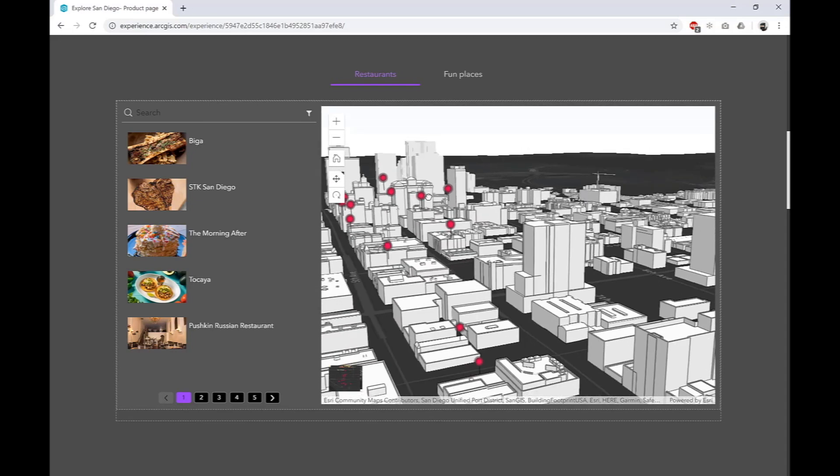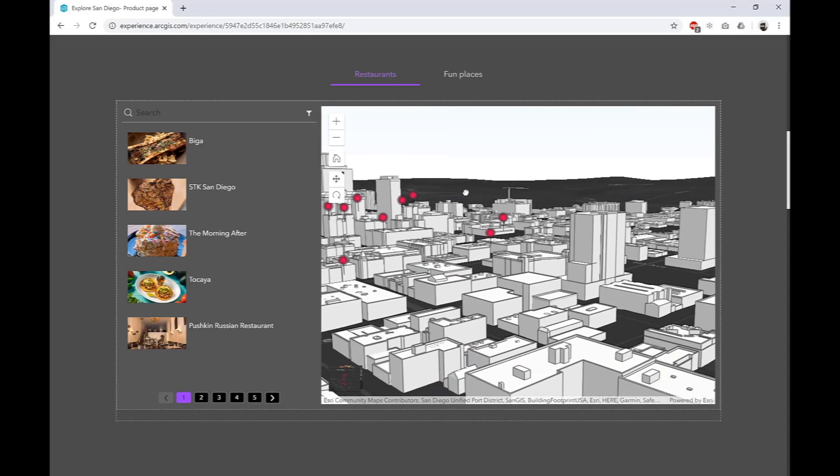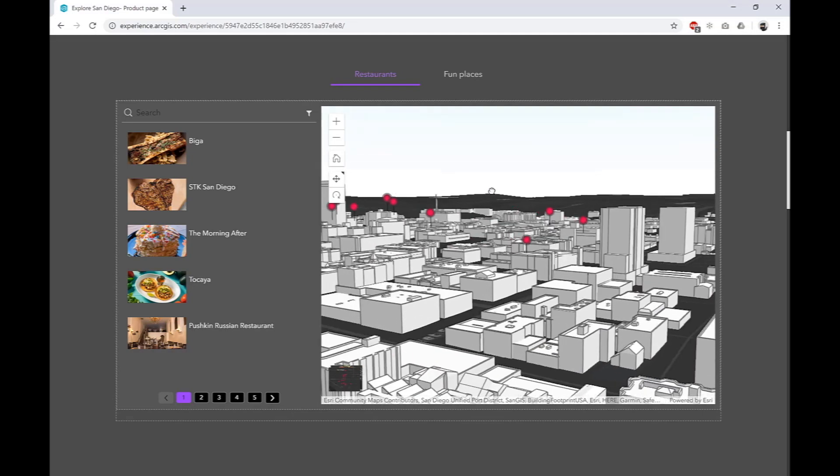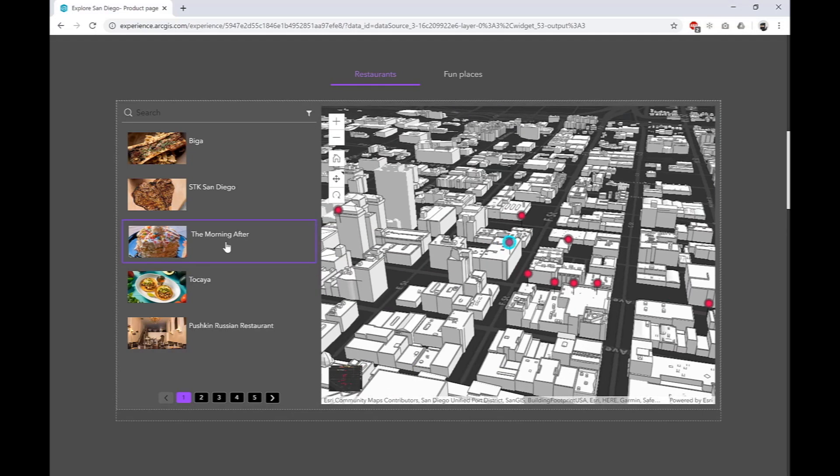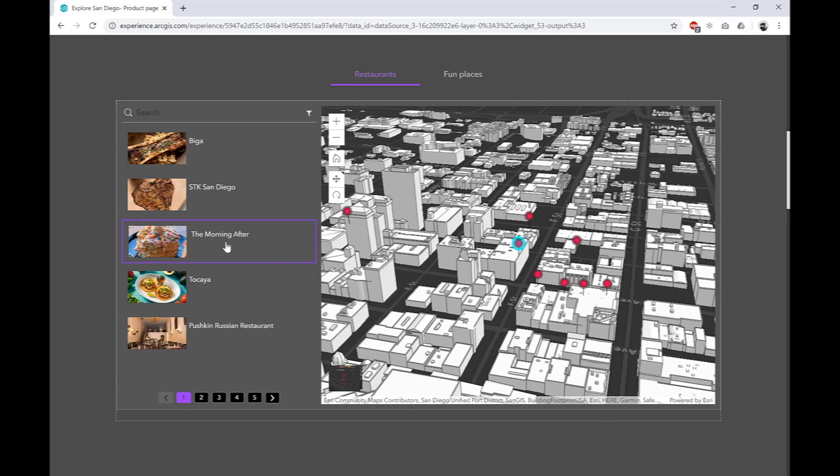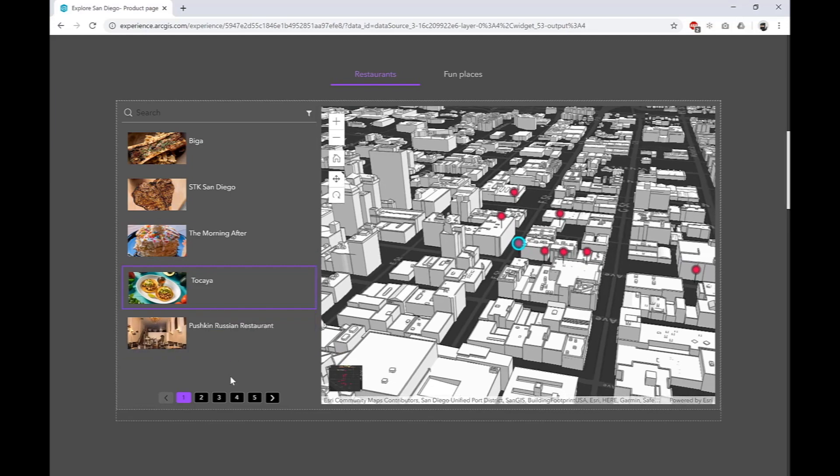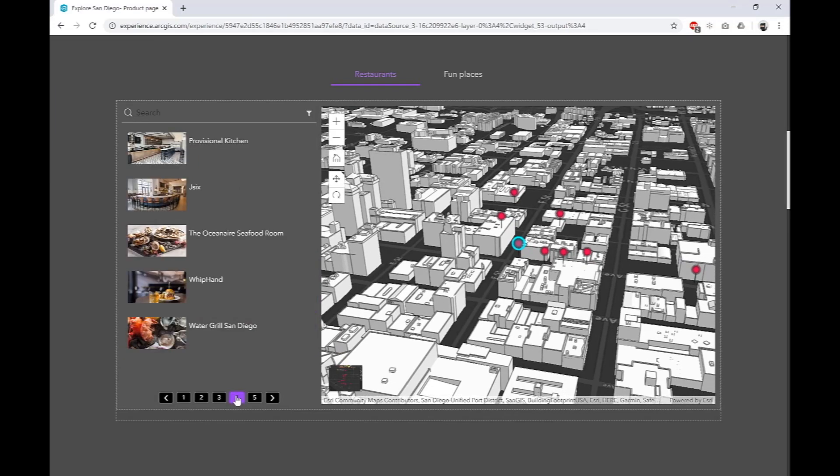We can pan, zoom, and change the angle. We can also click on the list on the left and see the corresponding changes in the map on the right.